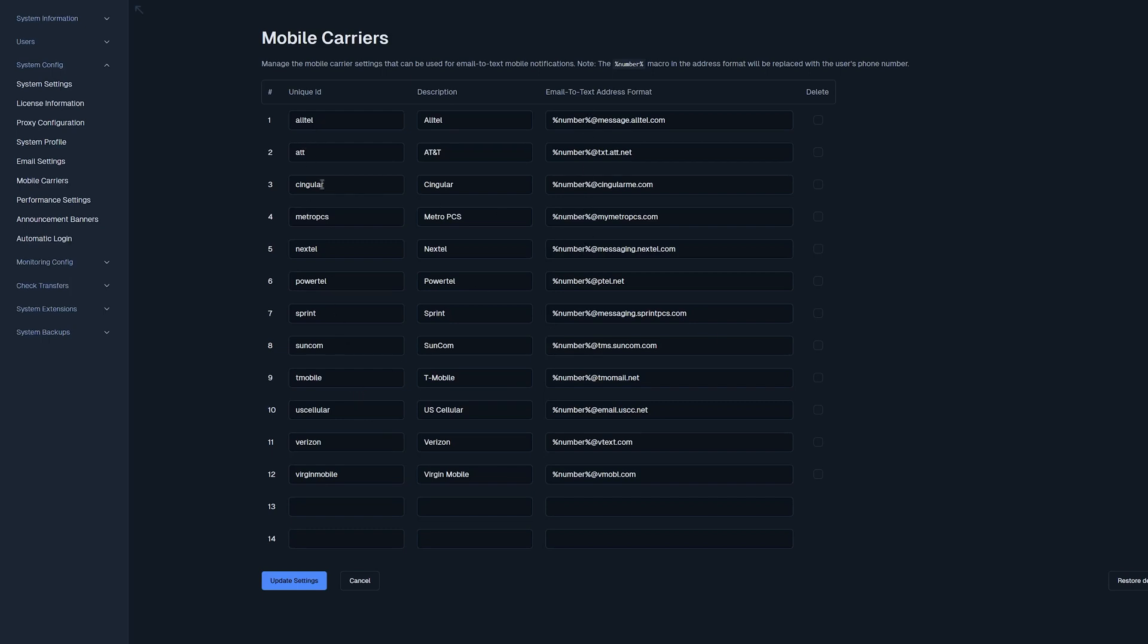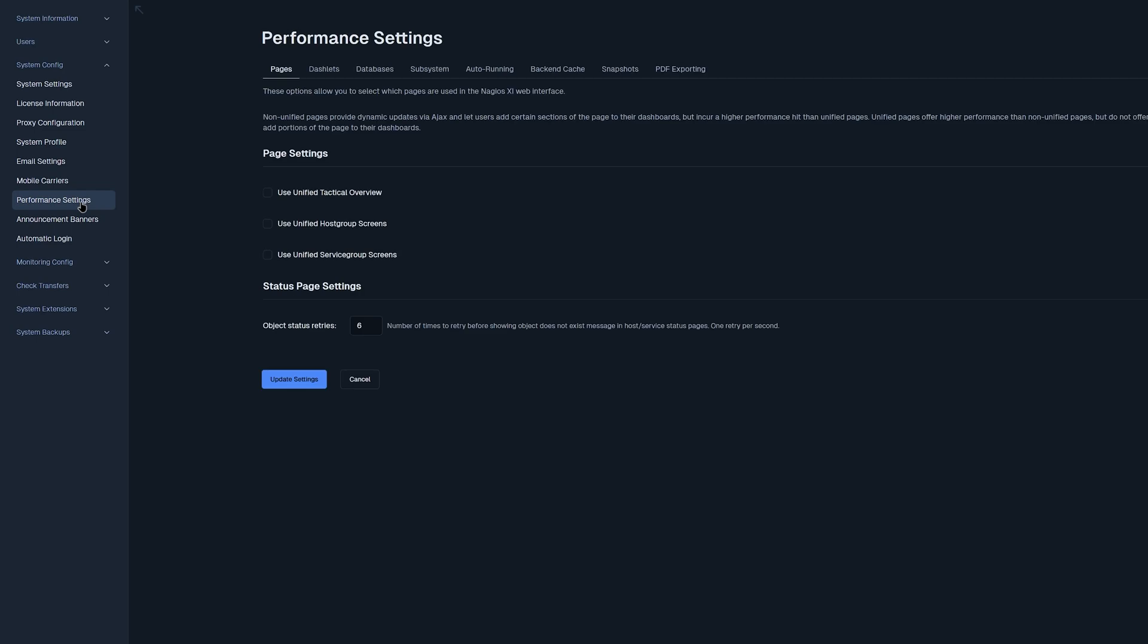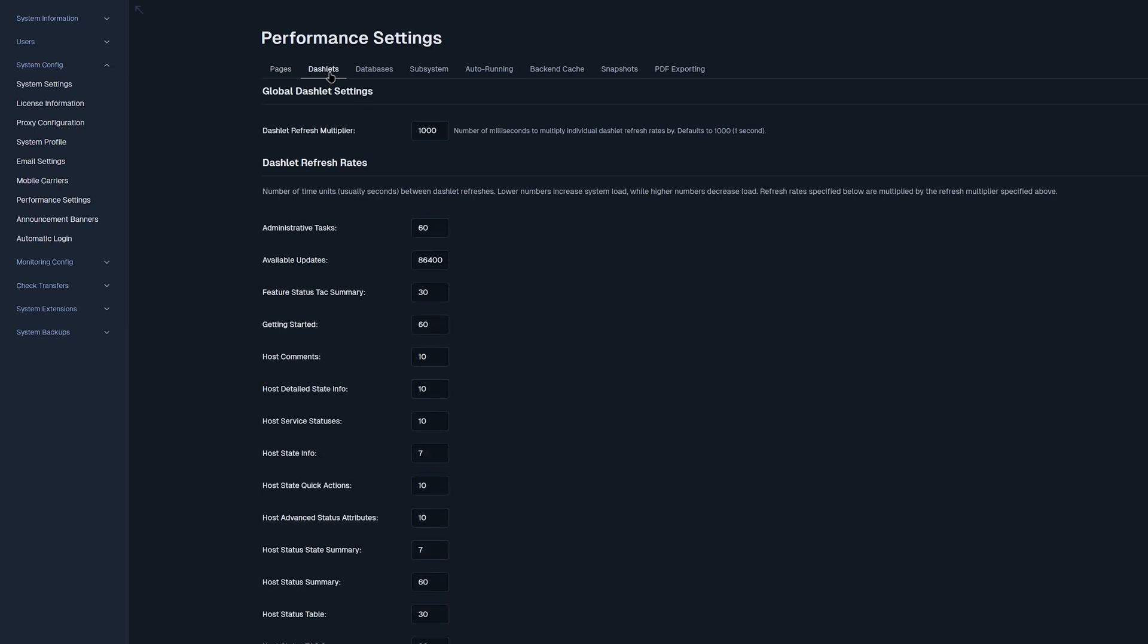Now let's move on to performance settings. Here we have some tabs labeled pages, where you could change page and status settings, as well as dashlets, where you have global dashlet settings and refresh rates.